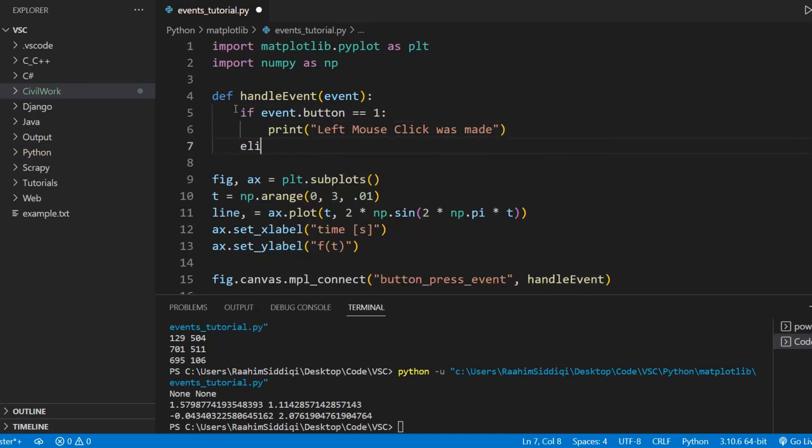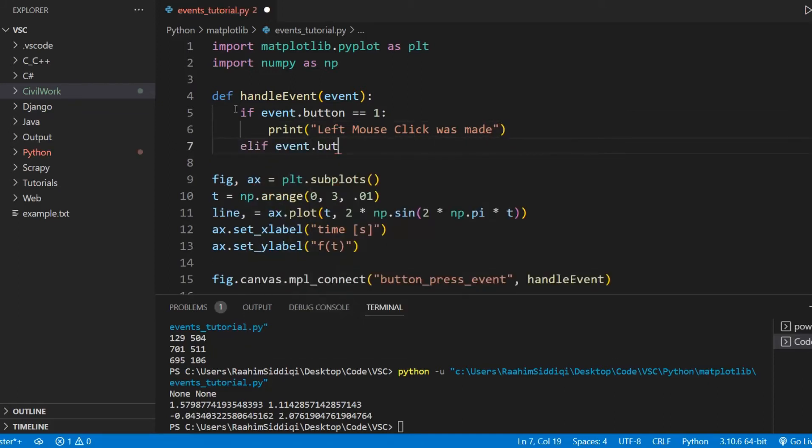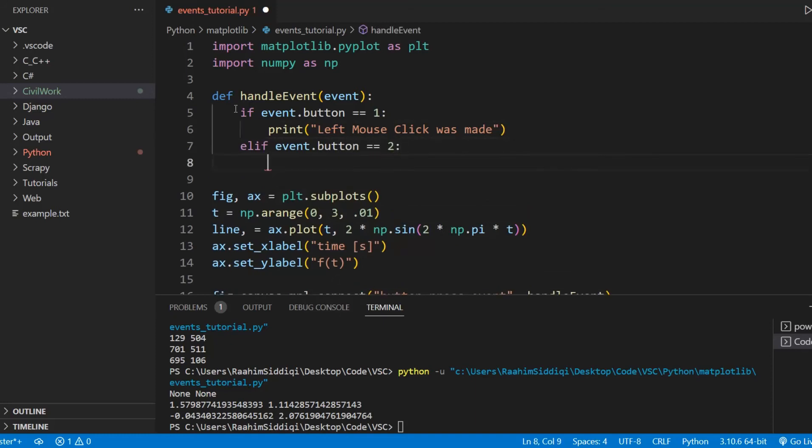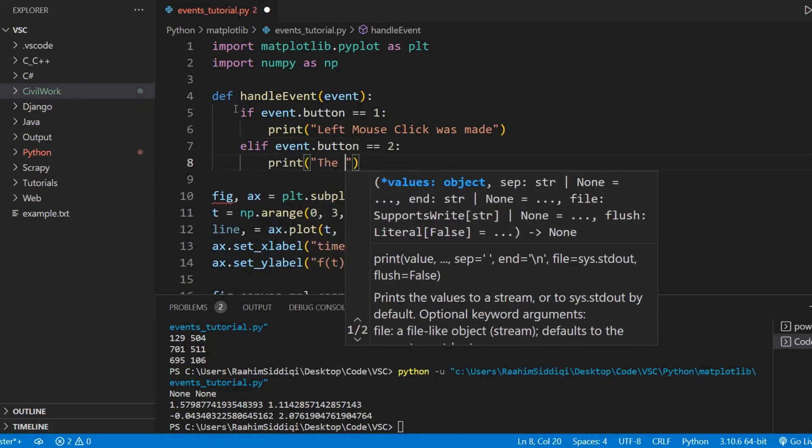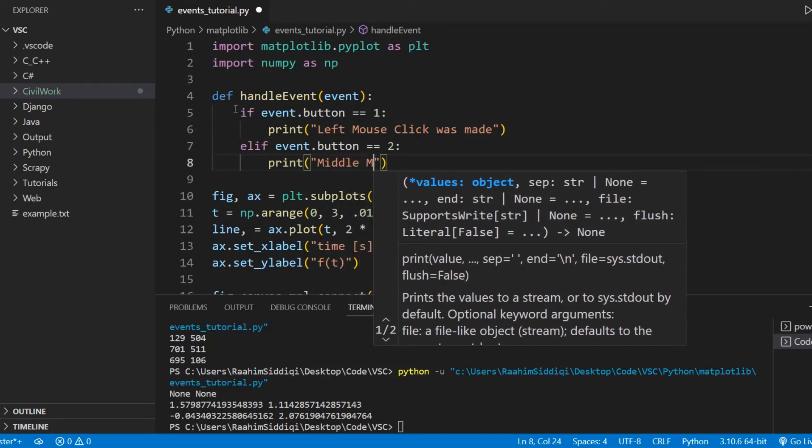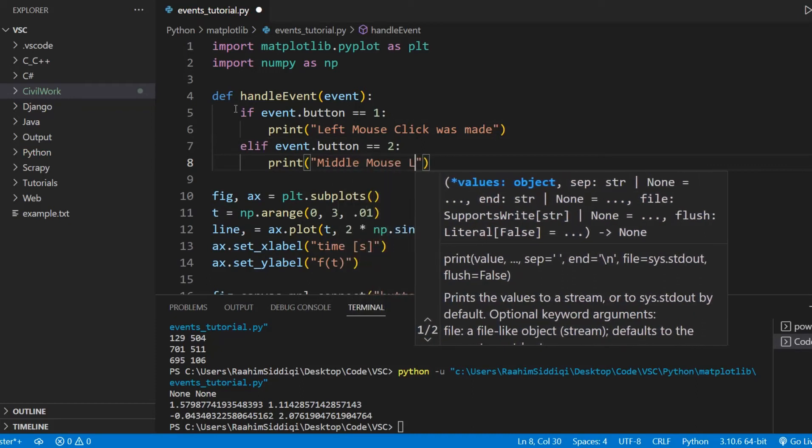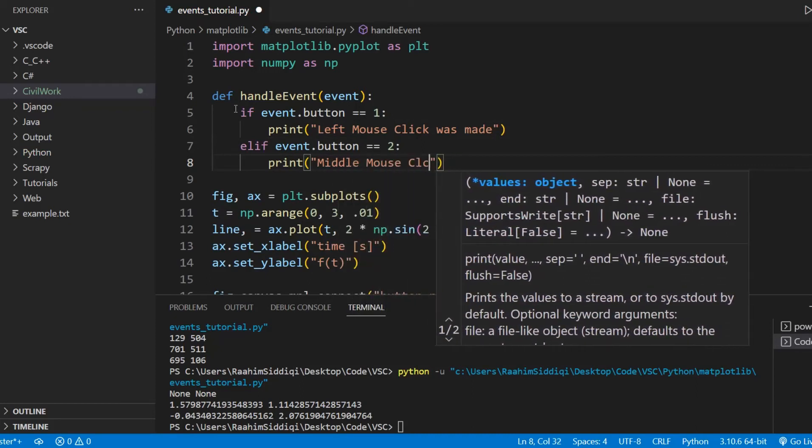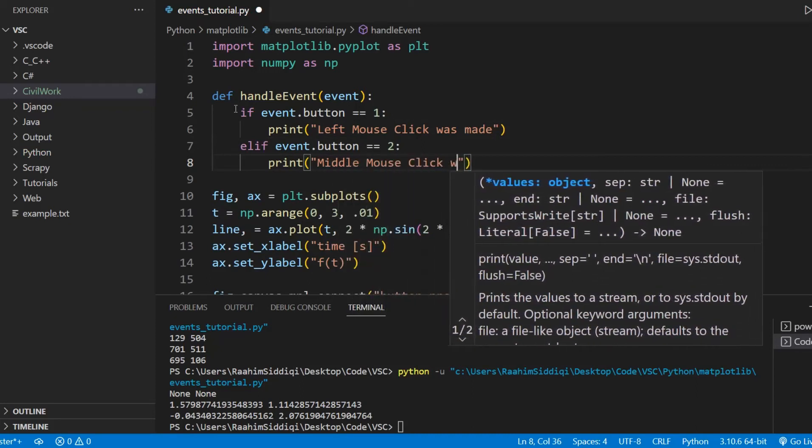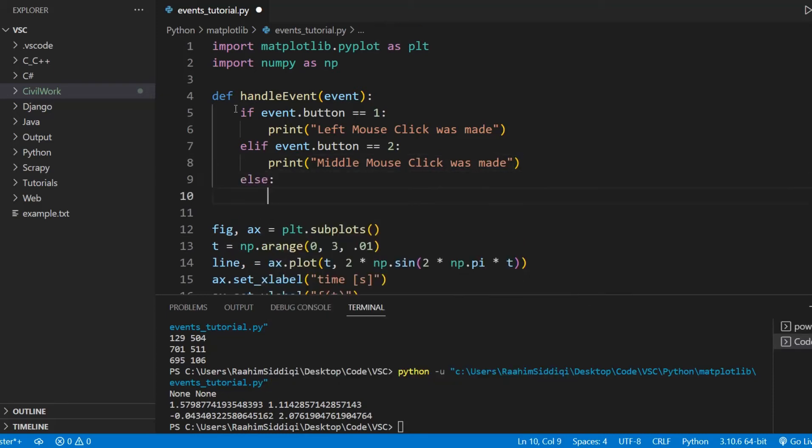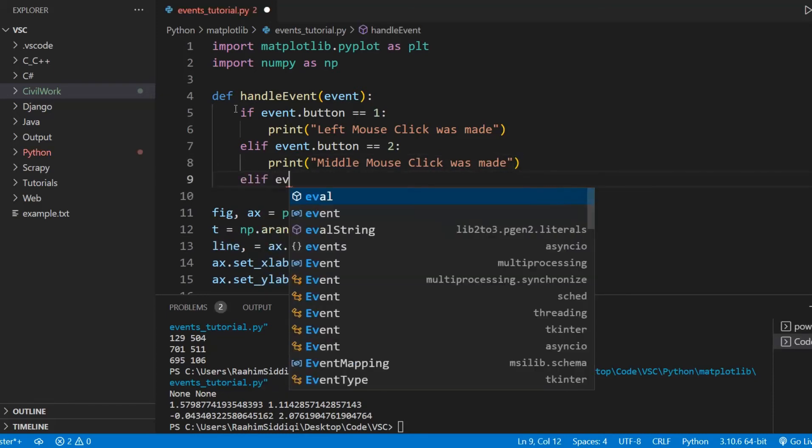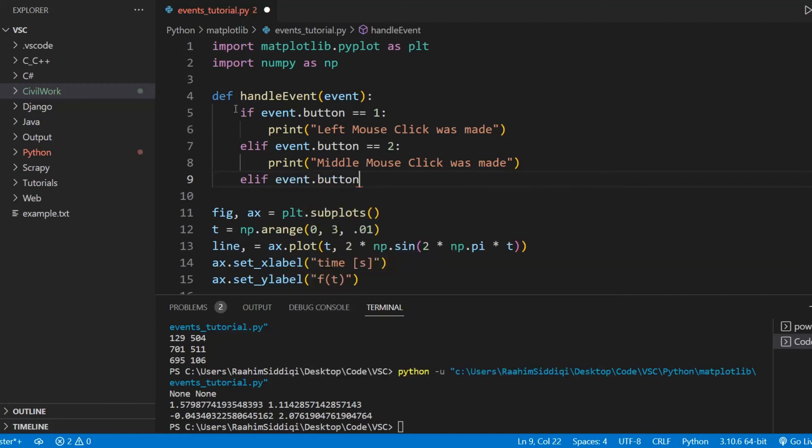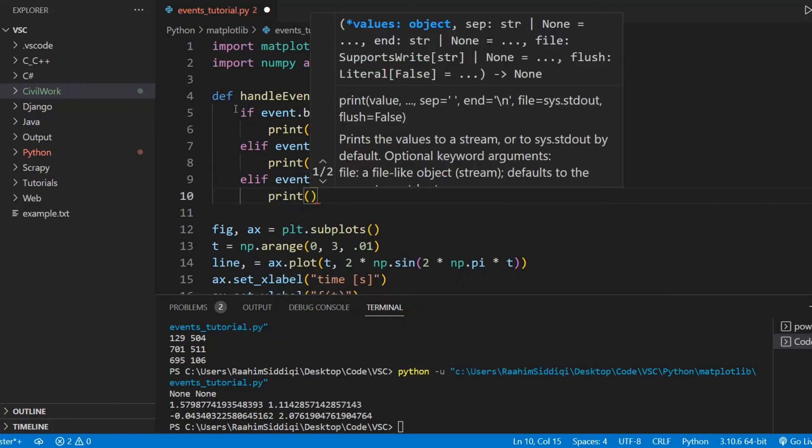And elif the event button is equal to two, that means the middle mouse click was made. And else, actually, sorry, let's go with elif. Now I'm just teaching you guys how to handle events here and how to interpret them.